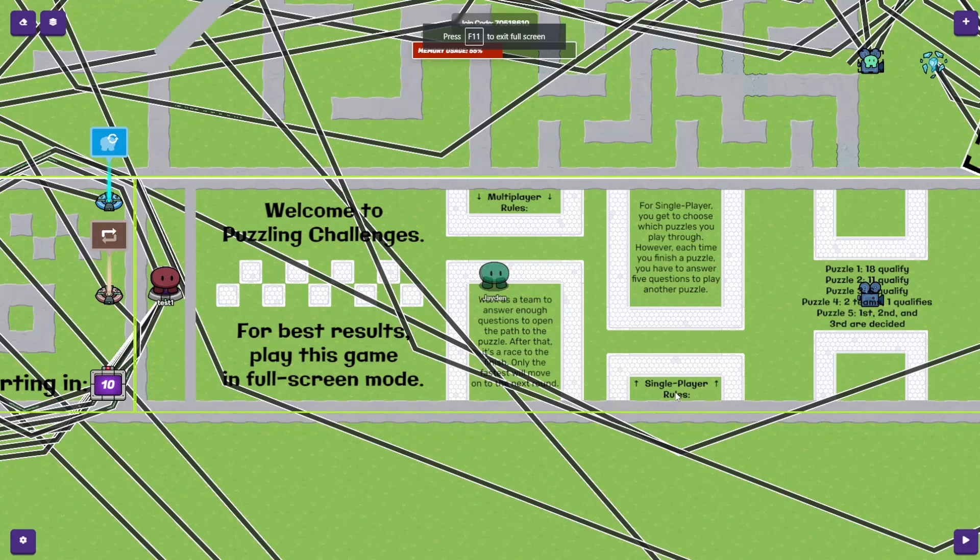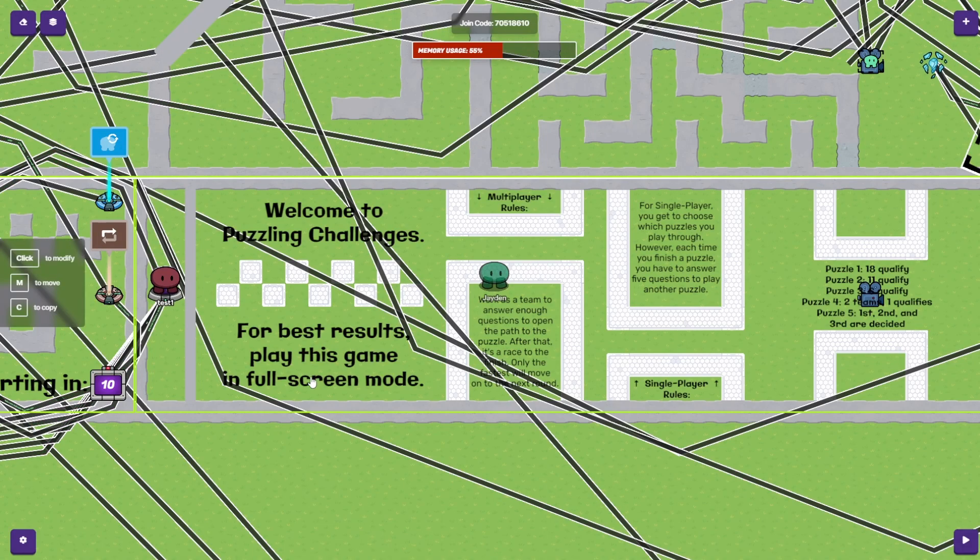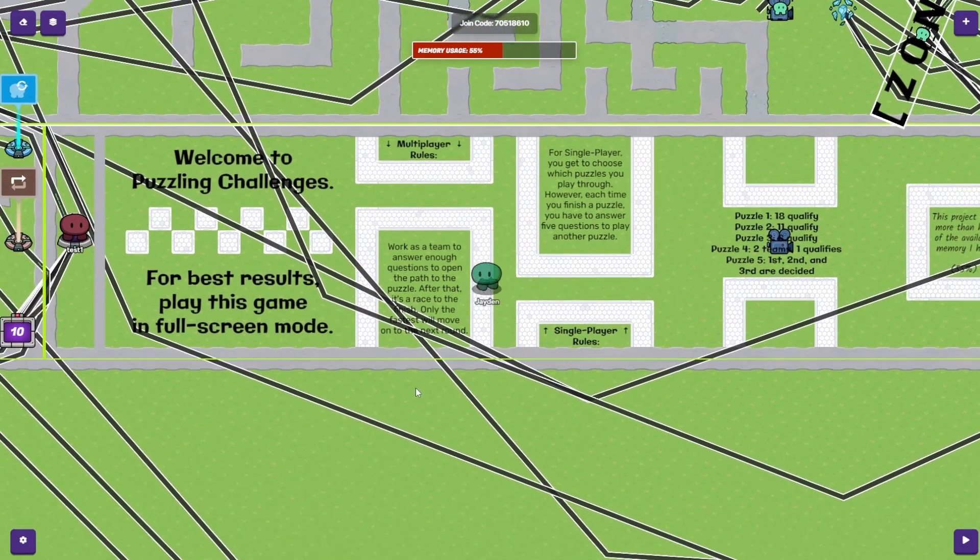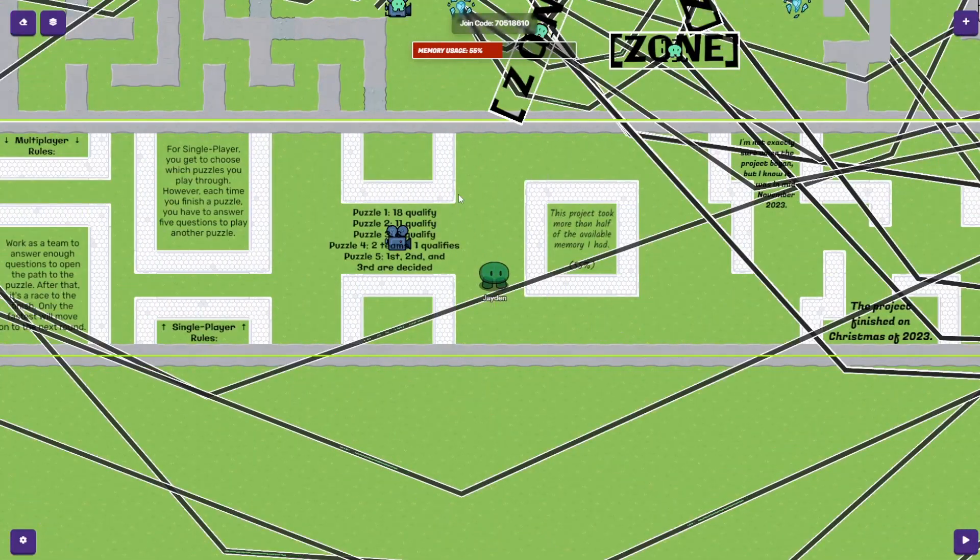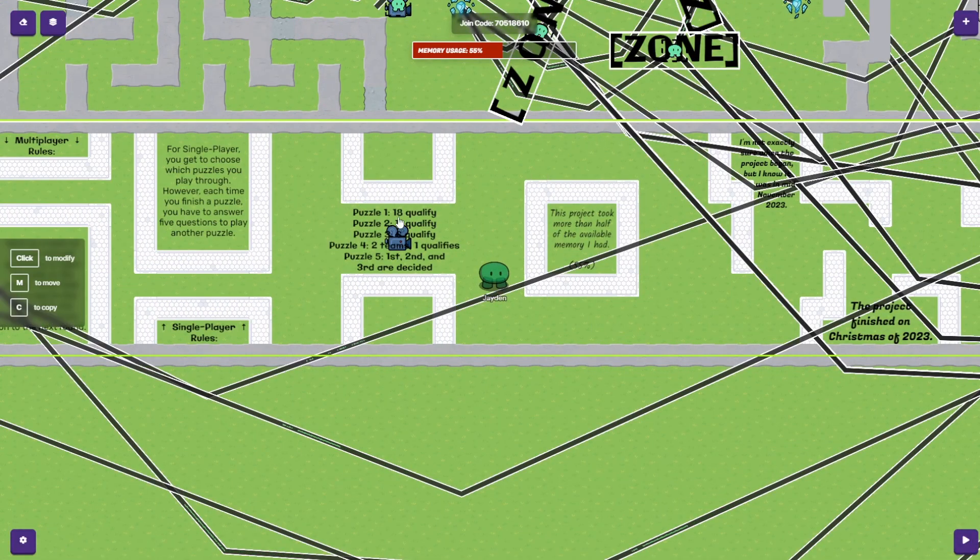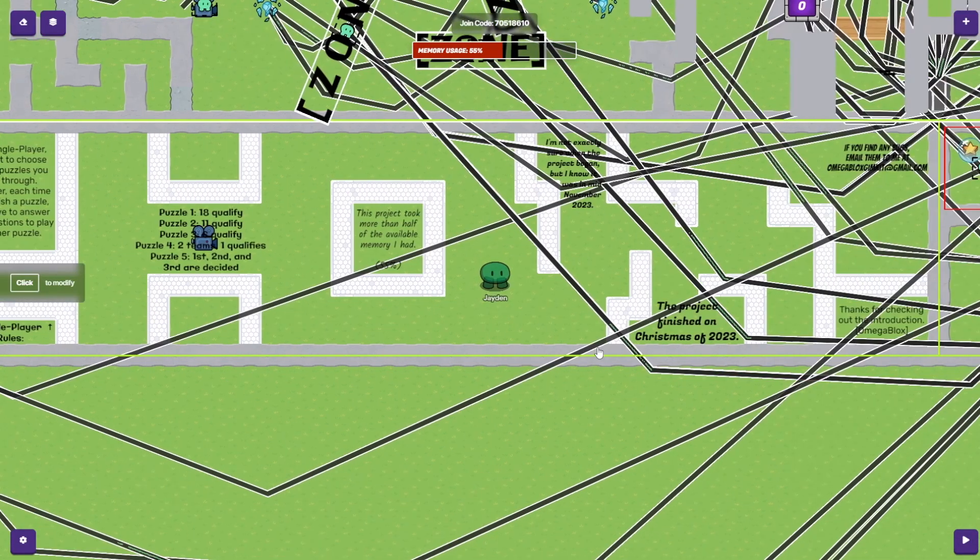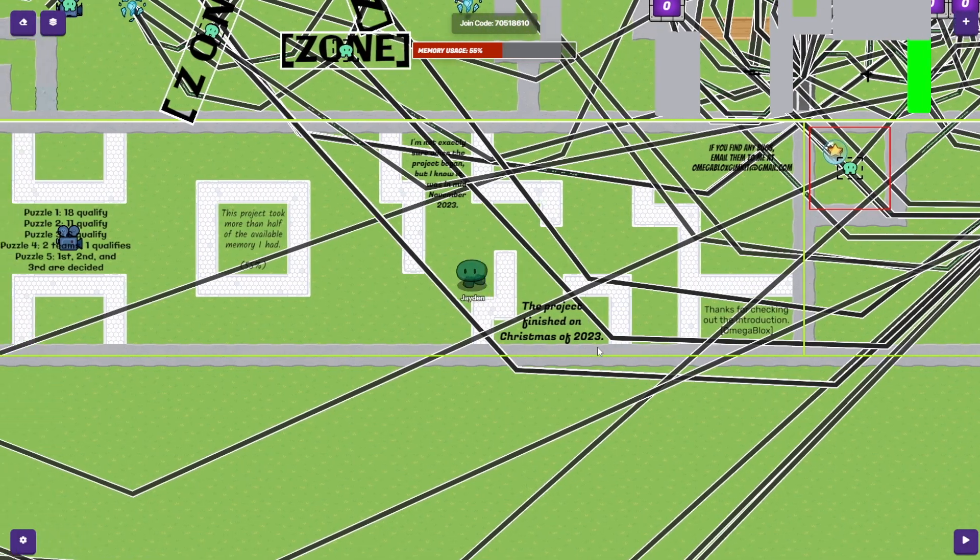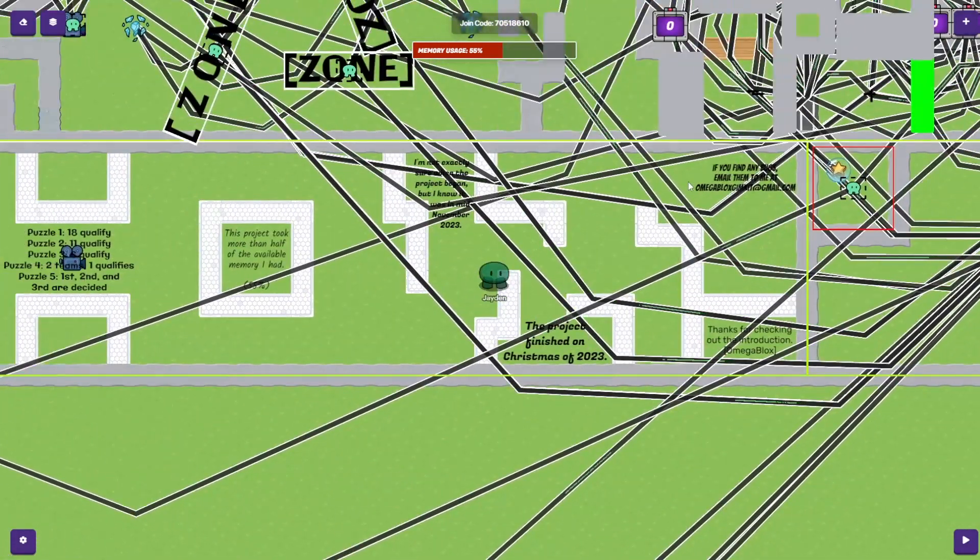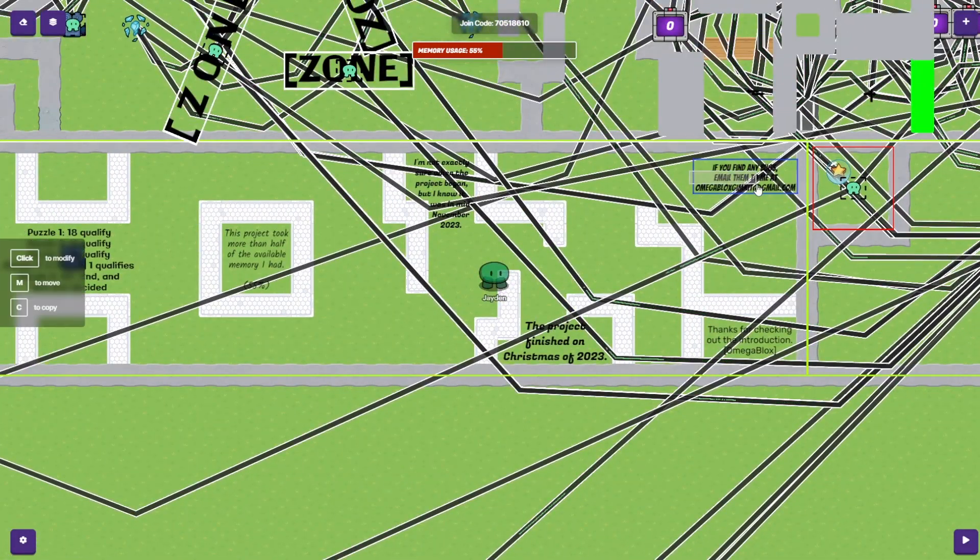Let's have a quick look at the introduction too. For best results, play this game in full screen mode, by the way. And we've got the multiplayer and single player rules, the multiplayer setups for how many people qualify each round, the memory this project took up, the starting date of finishing, and even a way to report bugs.